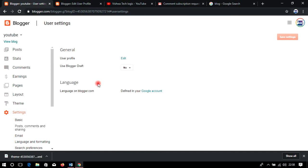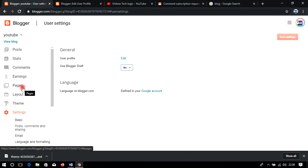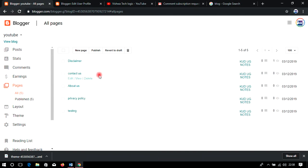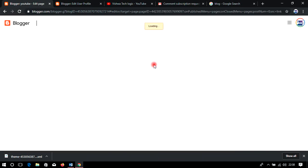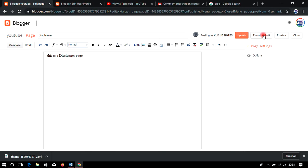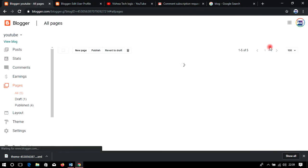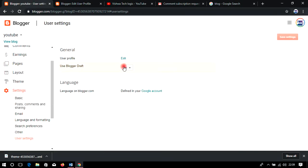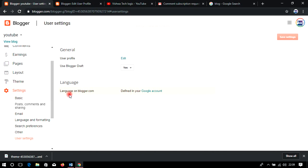The next option is 'Use Blogger Draft.' You can enable this if you want to use draft settings, similar to the draft feature we saw in pages. If it is disabled you can enable it from here. You can also select your language from this section.